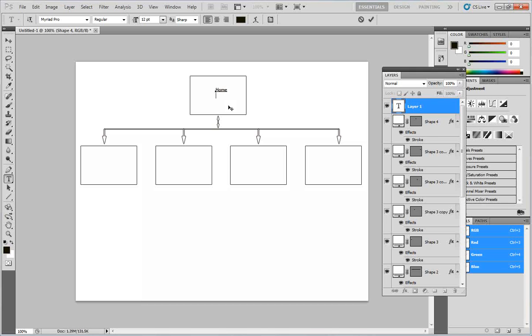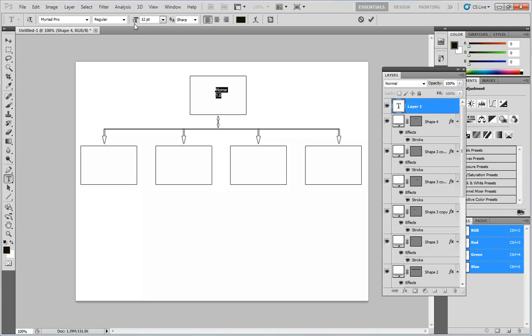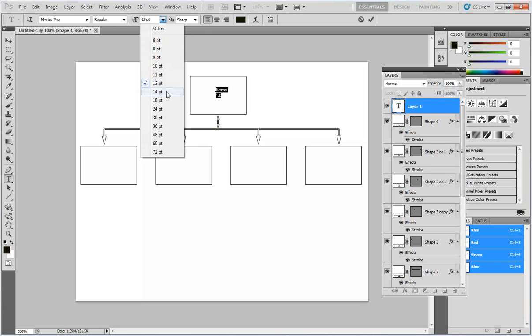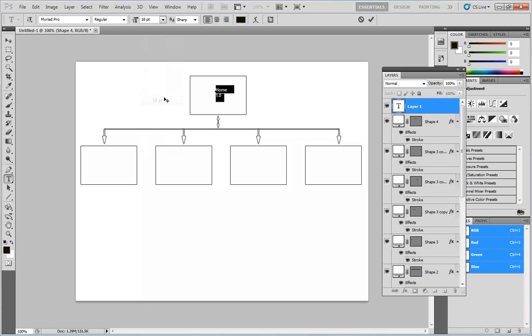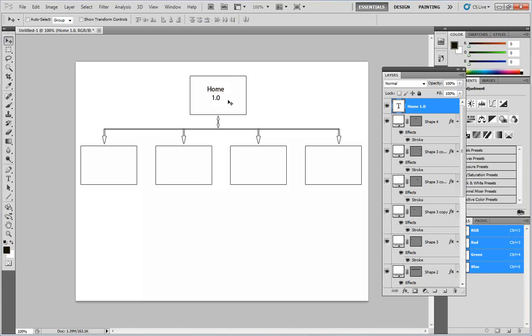I'm going to type in home. And a lot of times people like to put in numbers here as the main page and I'll put in 1.0. Now if you want to make it larger, highlight the text and come up on your options bar and change the font choices. I can center it as well. And then you can move it in place. Then what you want to do is you want to add that text to each of these boxes here to indicate the page name.